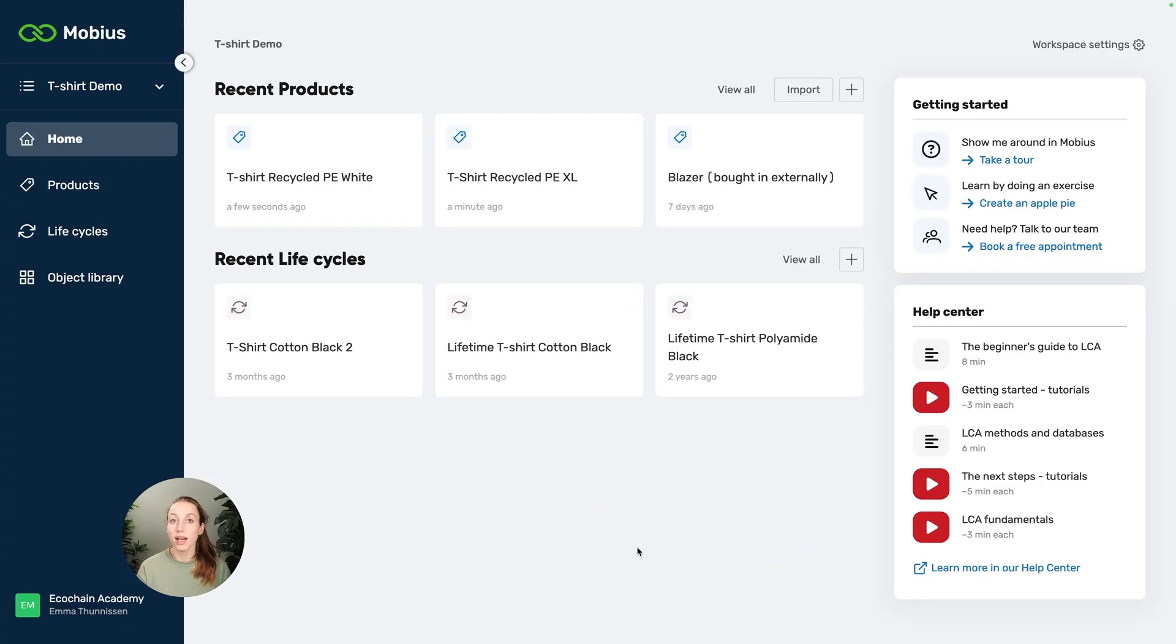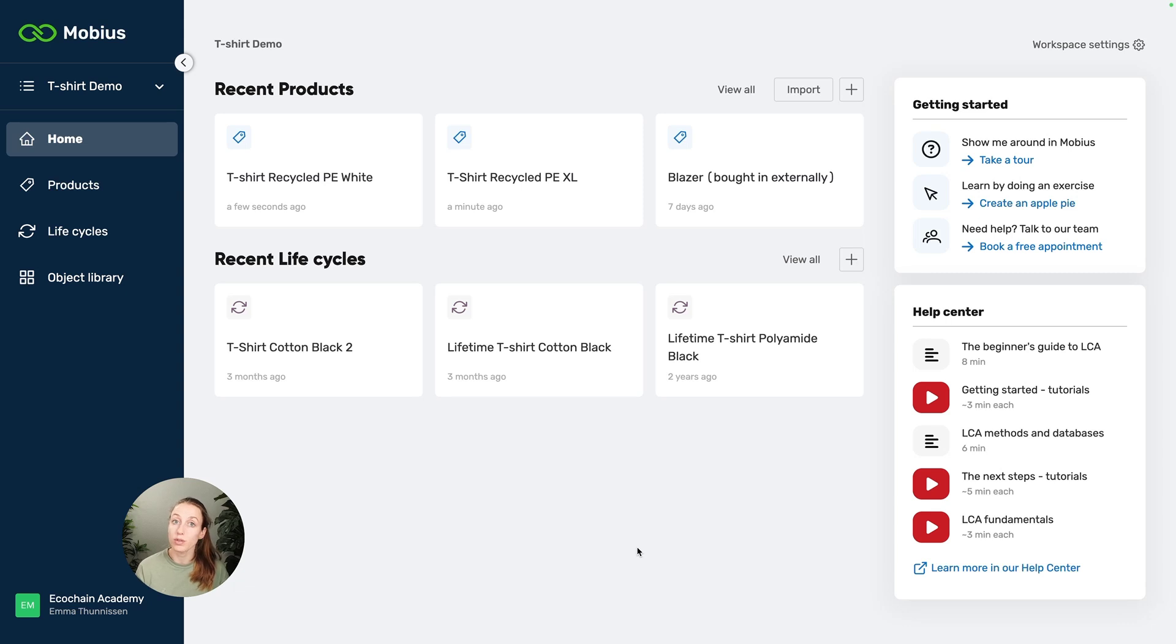Hi, I'm Emma and I'll show you how you can add transport to your raw materials and in this way model transport more efficiently.